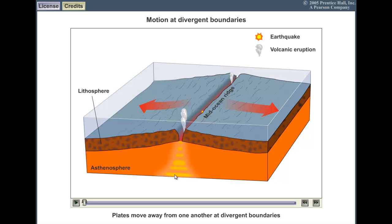What we get is sthenospheric convection, which actually moves up towards the top, breaks away to the left and to the right, and actually pulls these two plates apart. There may also be something called slab pull on the other end, which is pulling it away, but this is probably a push force — it's probably a little bit of both.